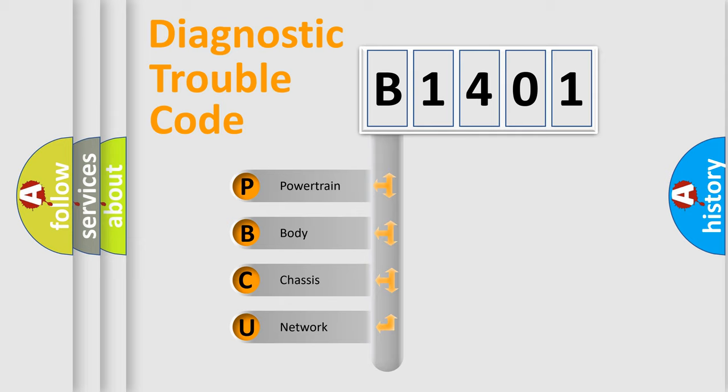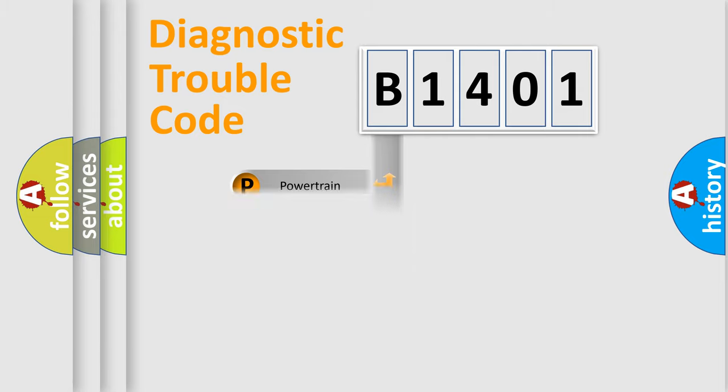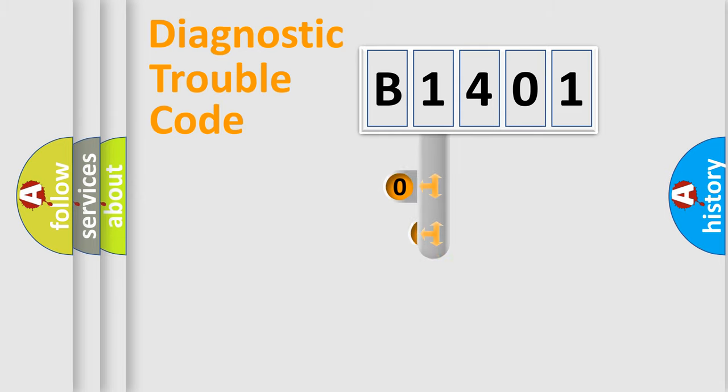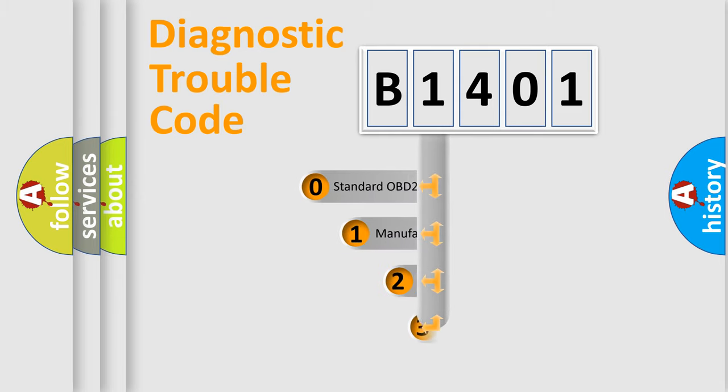We divide the electric system of an automobile into four basic units: powertrain, body, chassis, and network. This distribution is defined in the first character code.